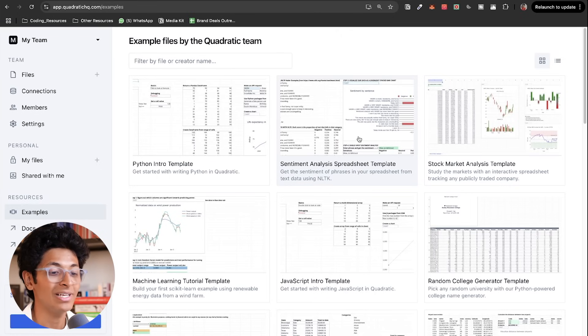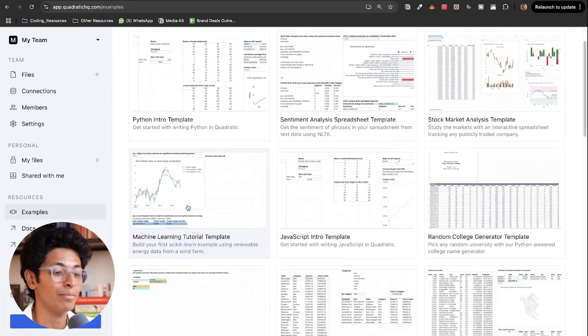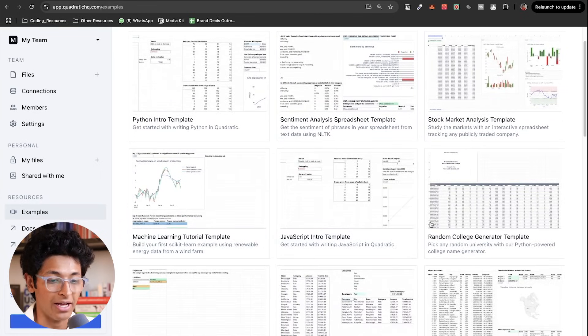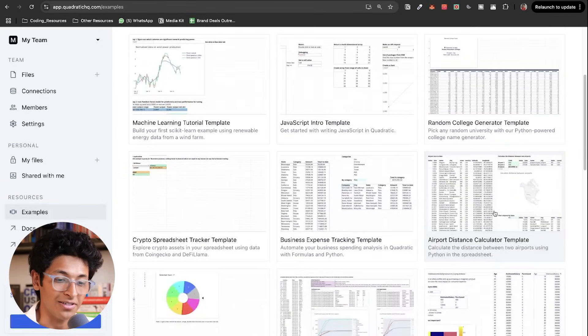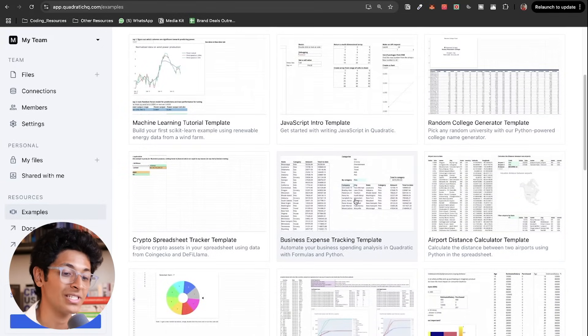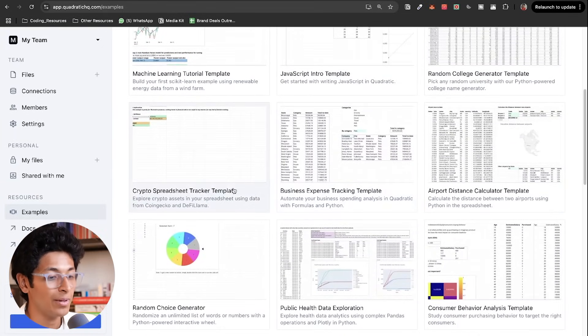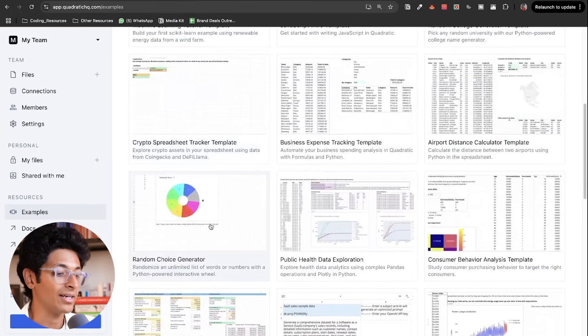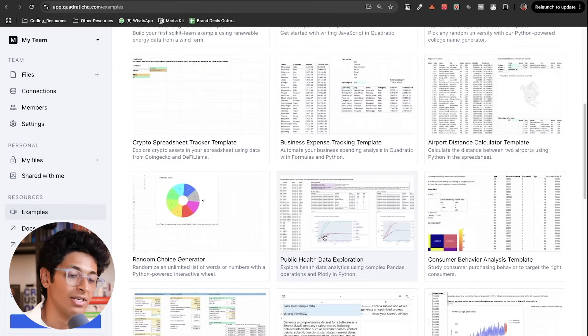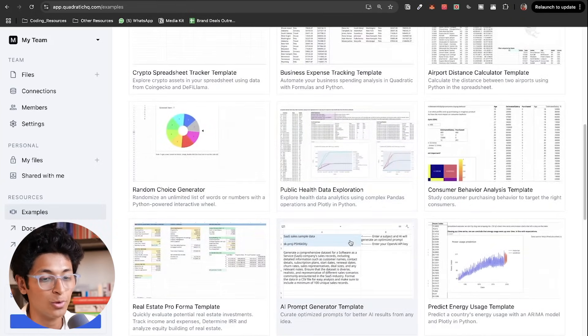So anything from sentiment analysis to understanding machine learning to random college generator, airport distance calculator, business expense tracking template, crypto spreadsheet tracker, random choice generator, public health data exploration, any data that you have, it can help you plot graphs, get insights, and do all of that, write SQL queries without writing it yourself by just asking it to do everything in English.